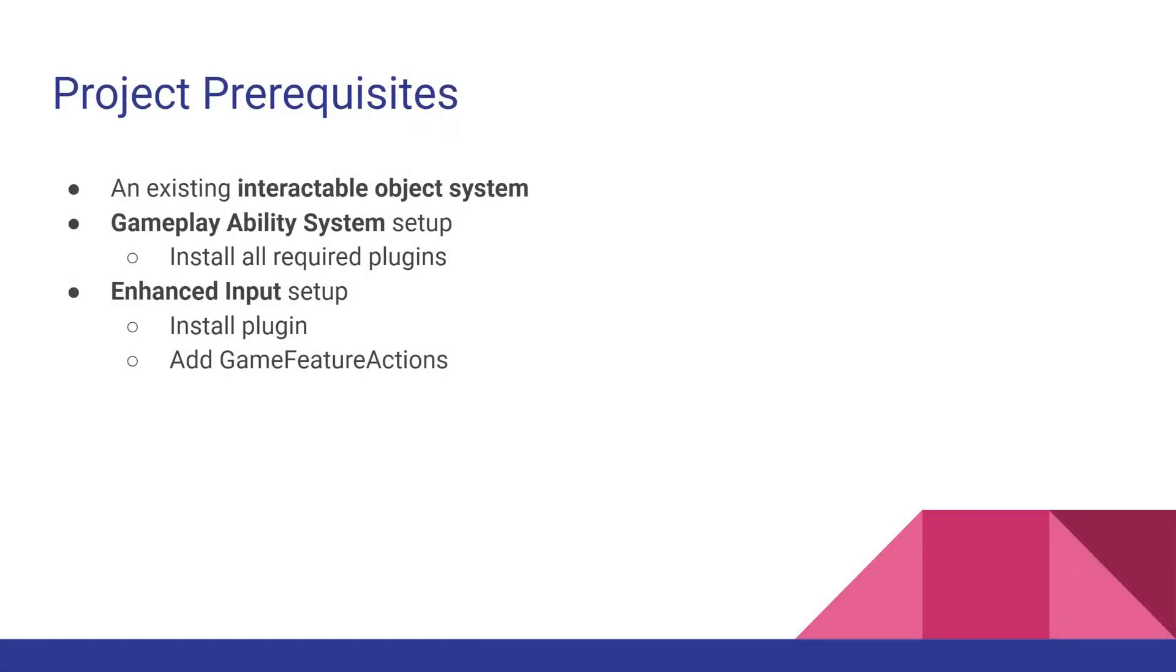Before we start, however, I just want to highlight some of the prerequisites for this project. You'll want an existing interactable object system. You'll want the gameplay ability system set up. This includes installing all the required plugins, doing all of the code setup, and pretty much everything I covered in videos one and two of this series.